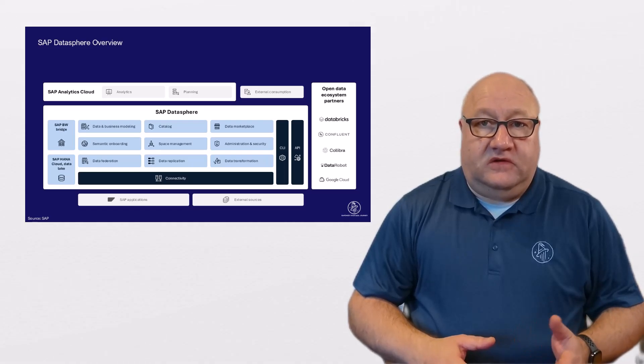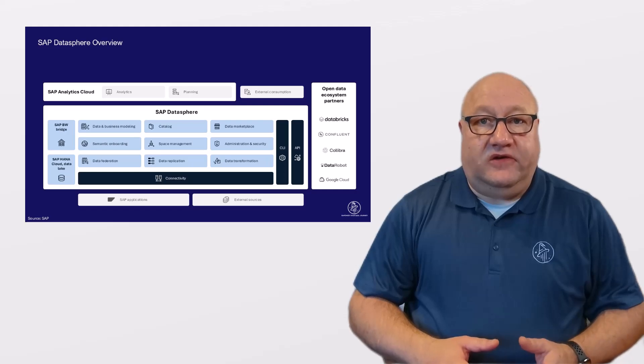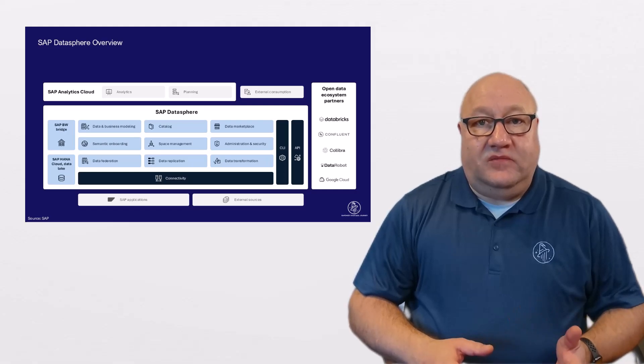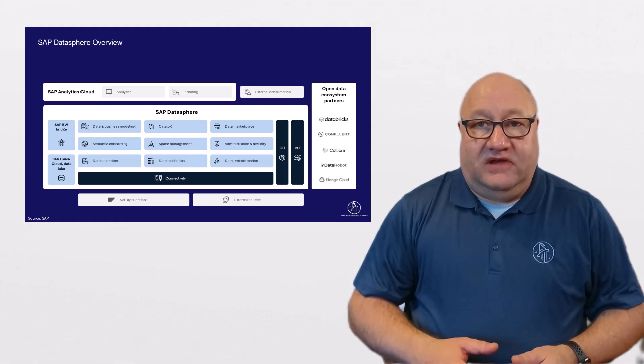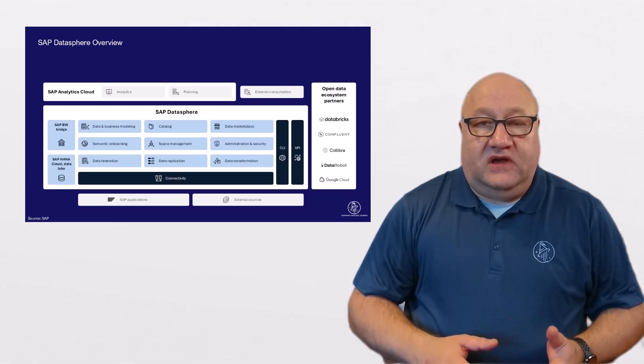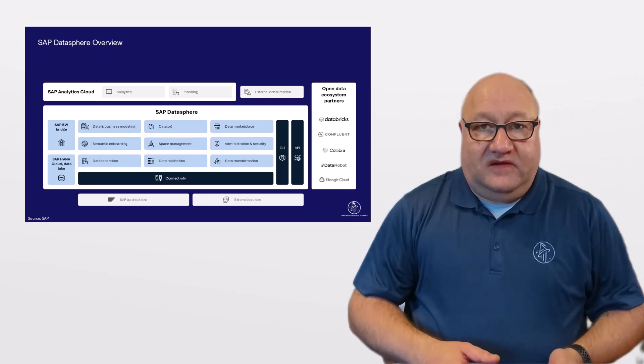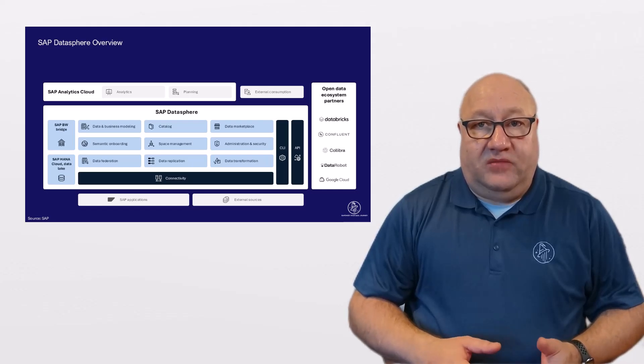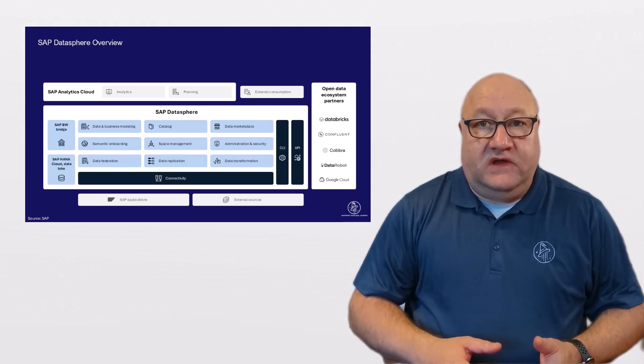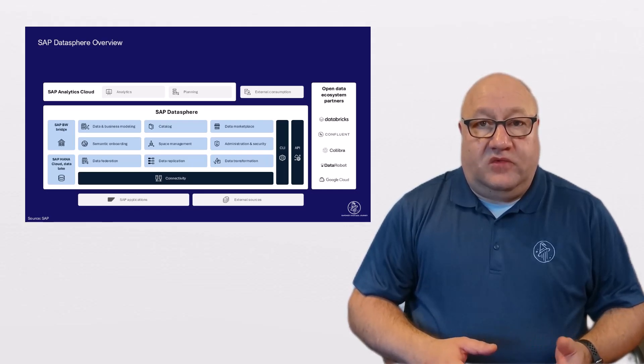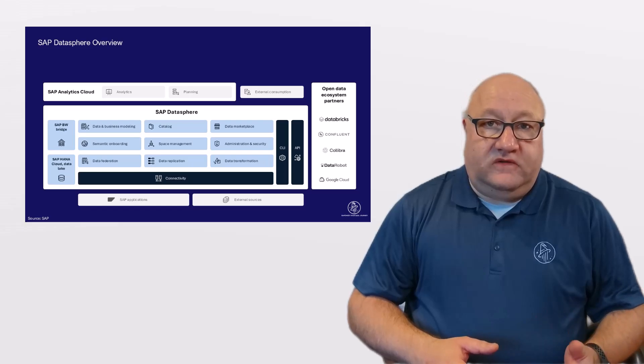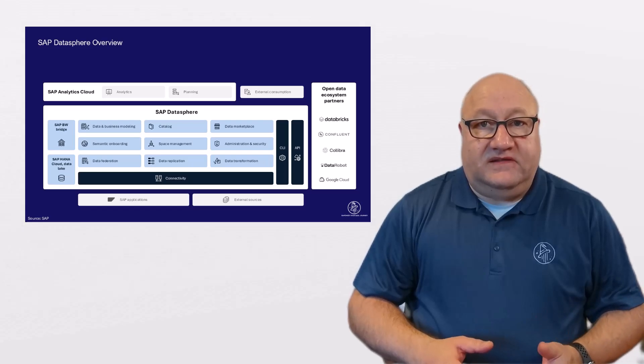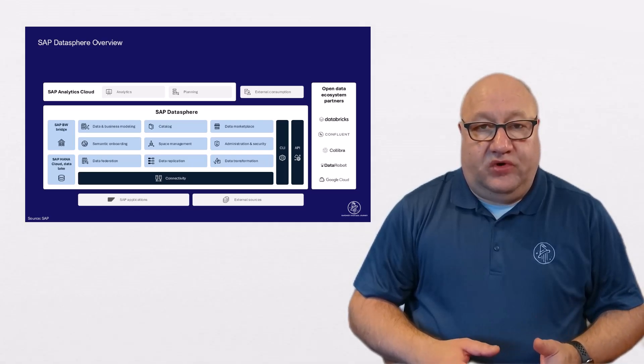On the consumption layer, you can seamlessly integrate SAP Analytics Cloud and SAP Datasphere, as well as third-party BI tools, and hook them up to your models for analytics as well as reporting.